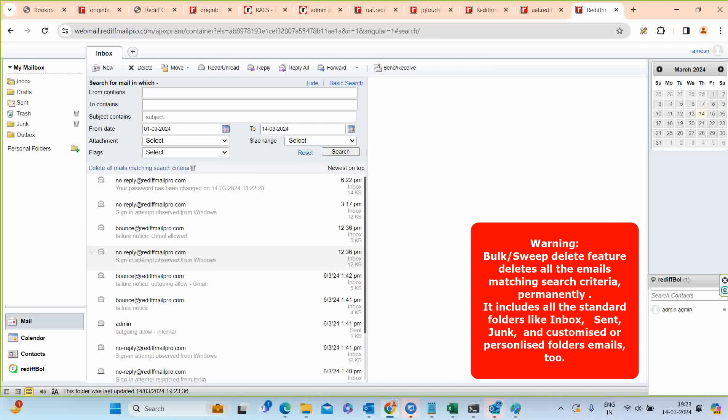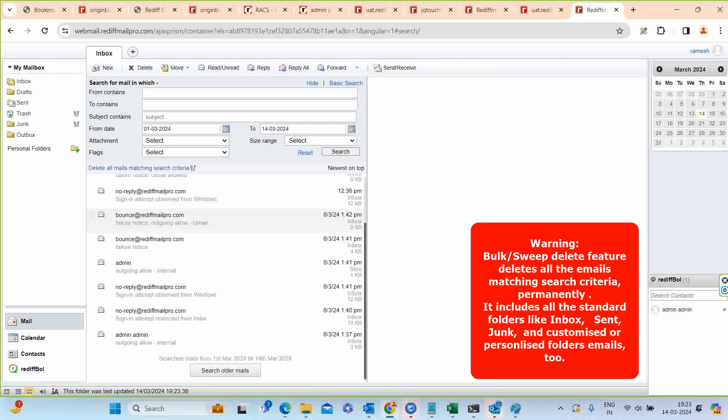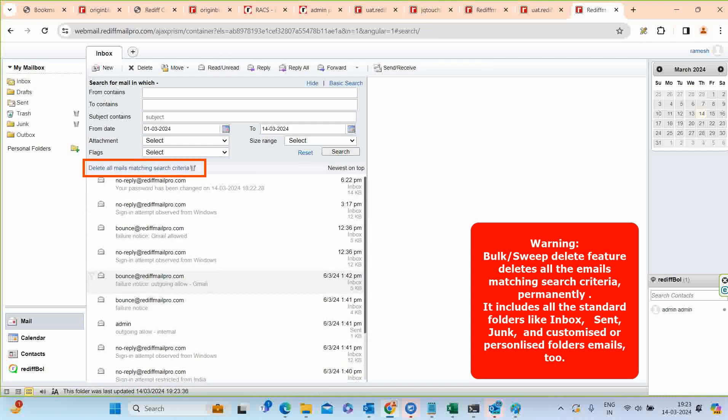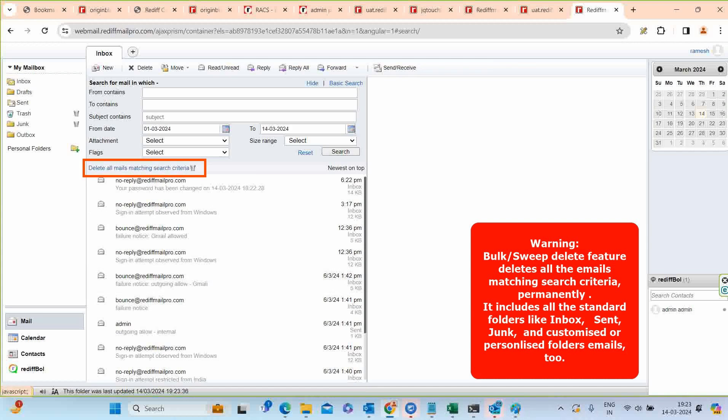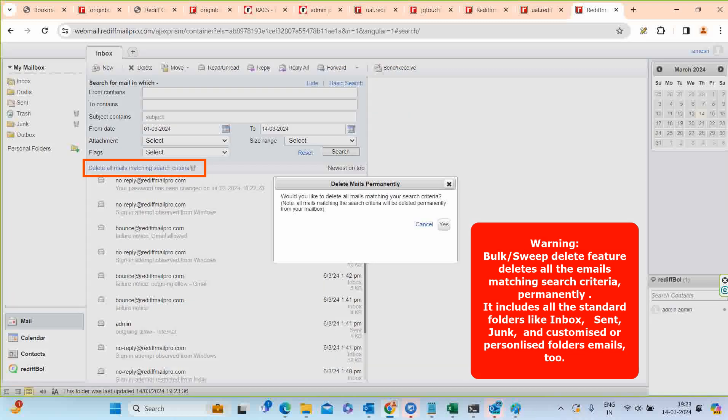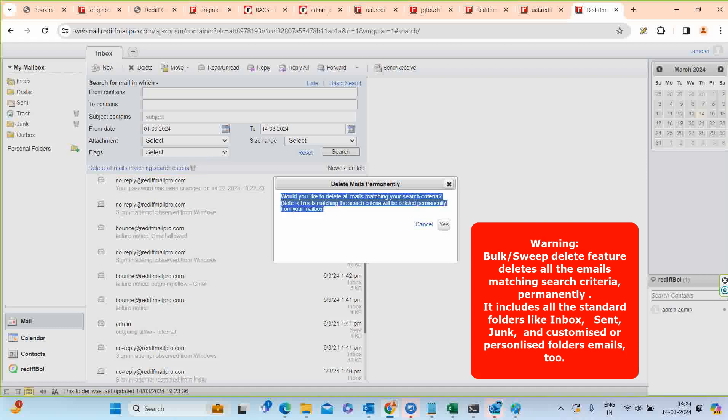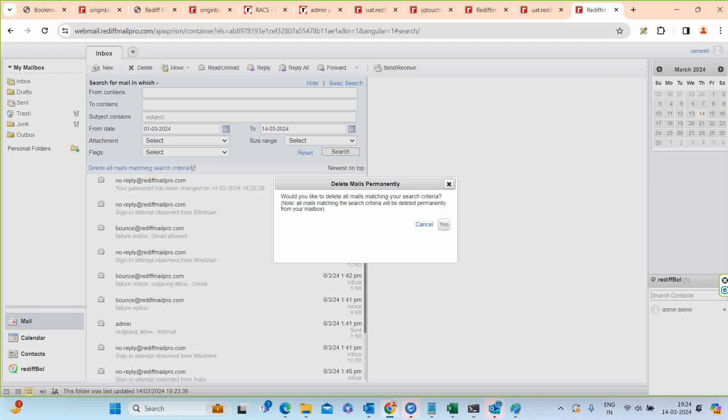After search, you can click on Delete All Mails Matching Search Criteria, which will delete all the emails matching search criteria permanently. It includes all the standard folders like Inbox, Sent, and Customized or Personalized Folders emails too.